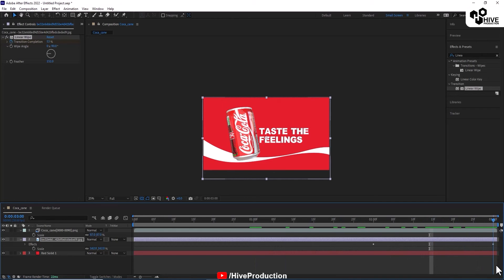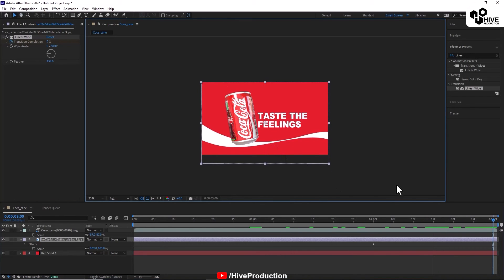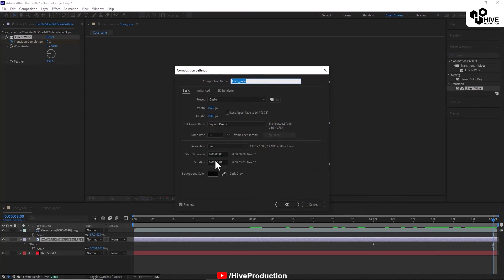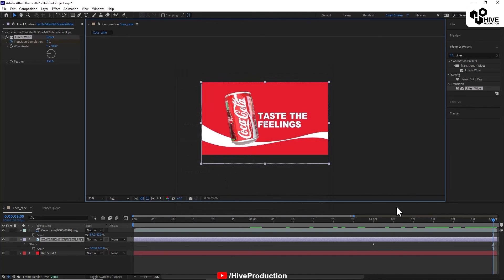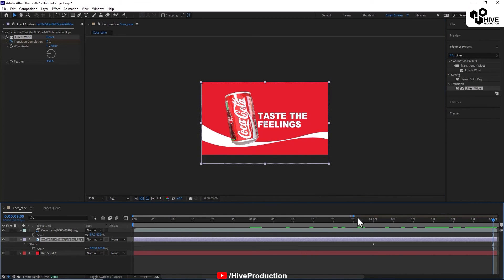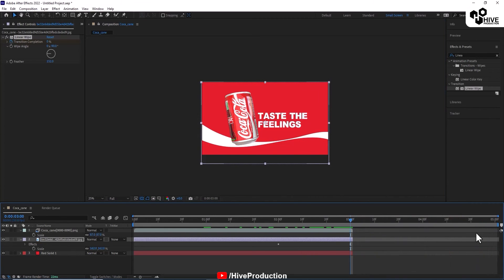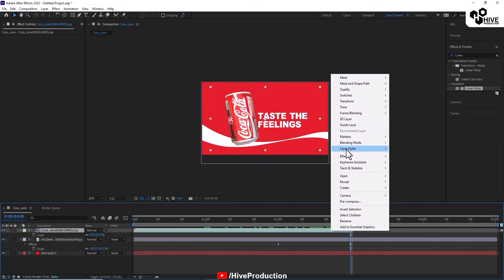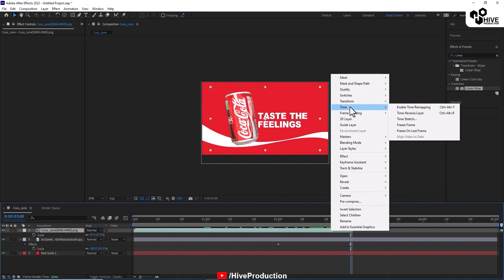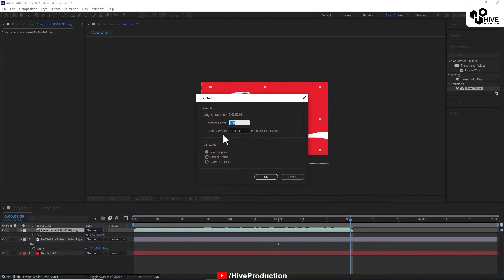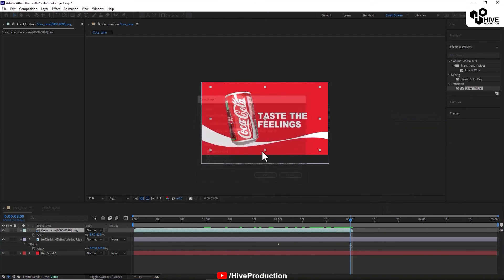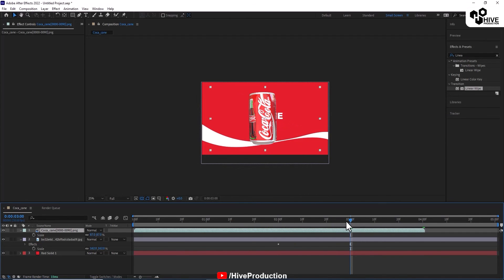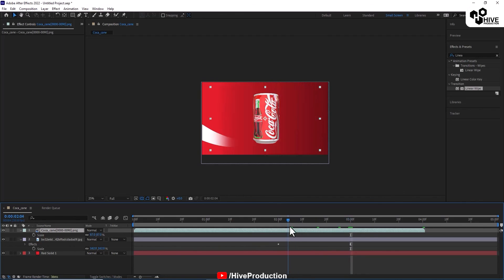According to me, we have to add some more composition. Go to the composition settings, increase their time. I have increased the time from 3 seconds to 5 seconds. So it is increased to 4 seconds animation.